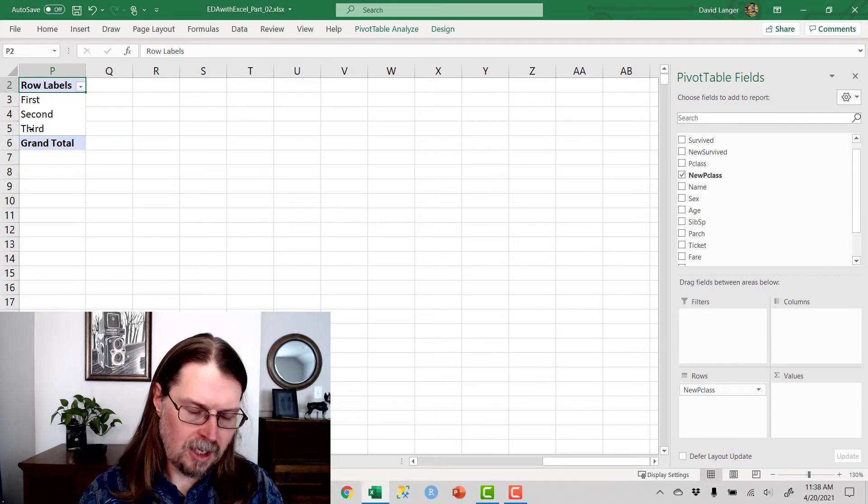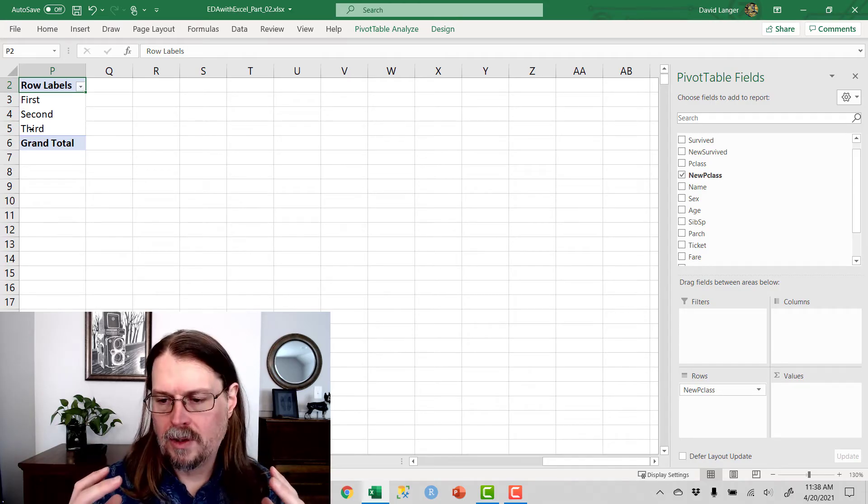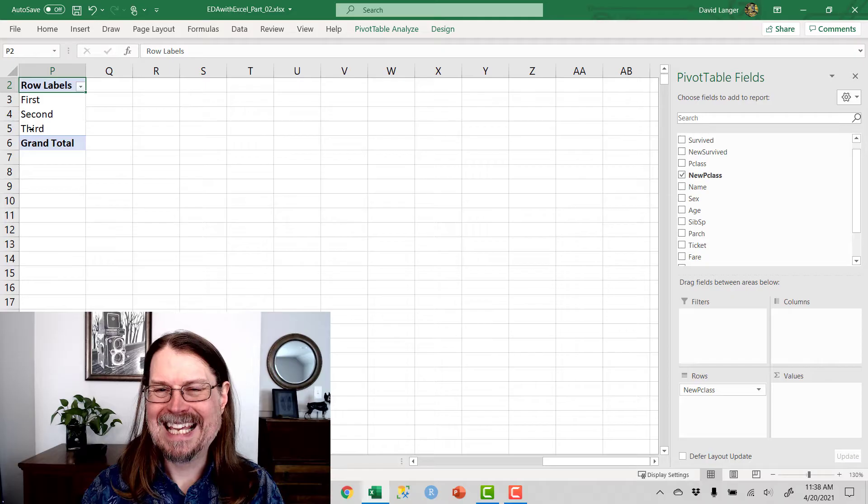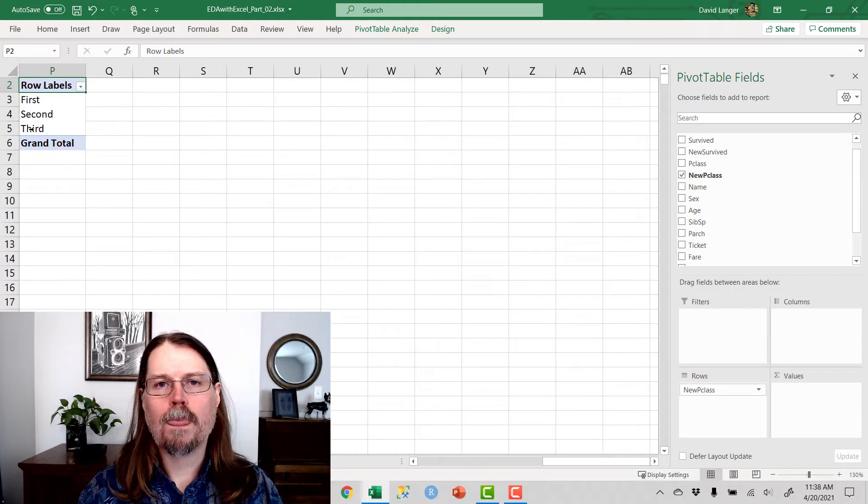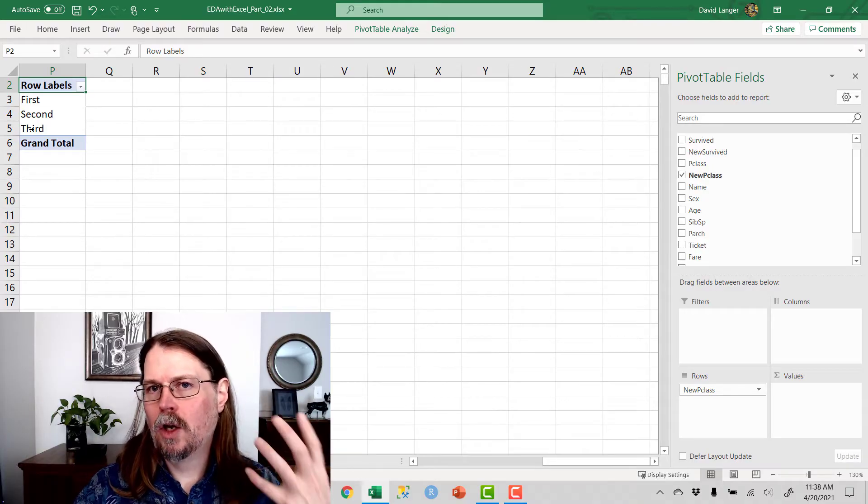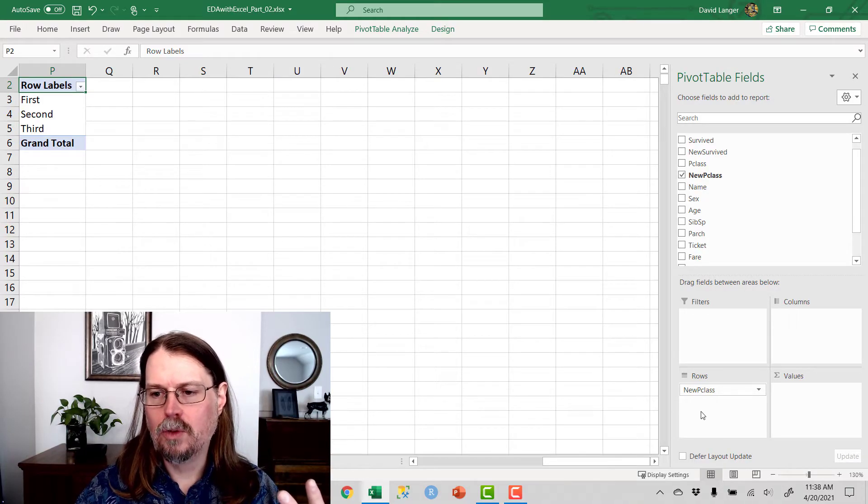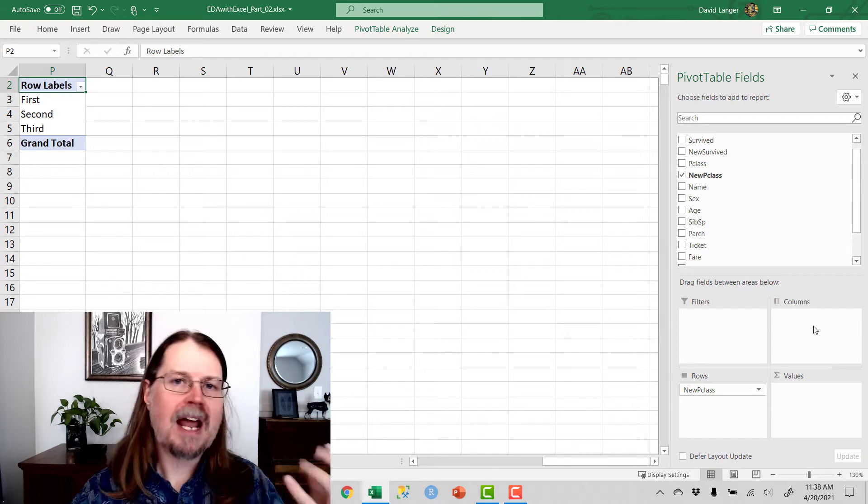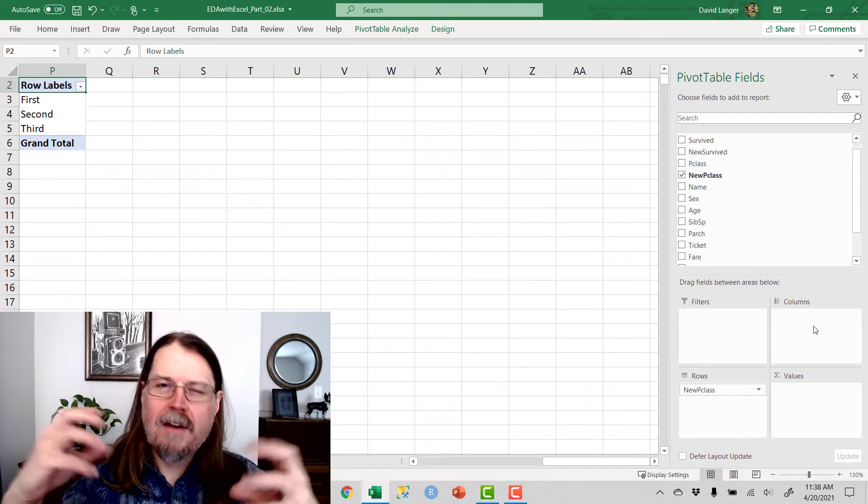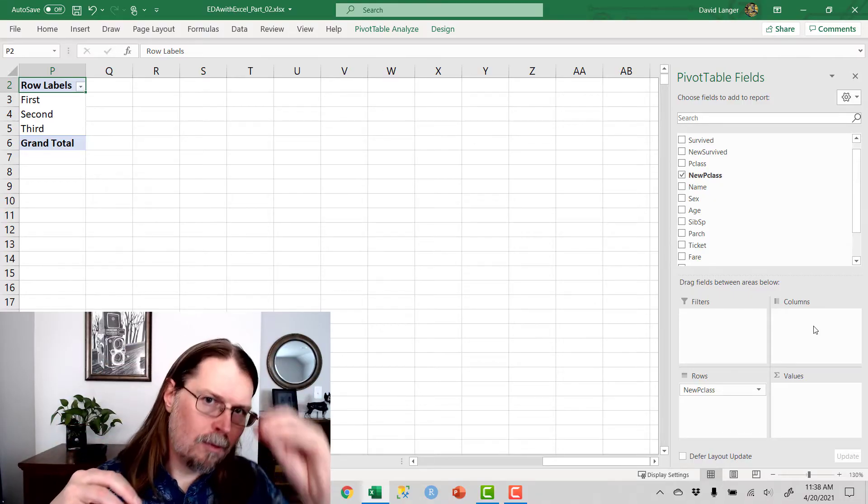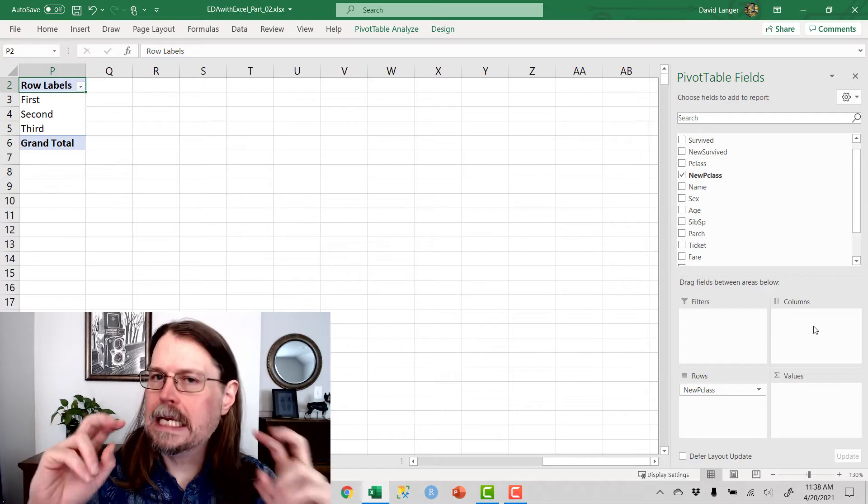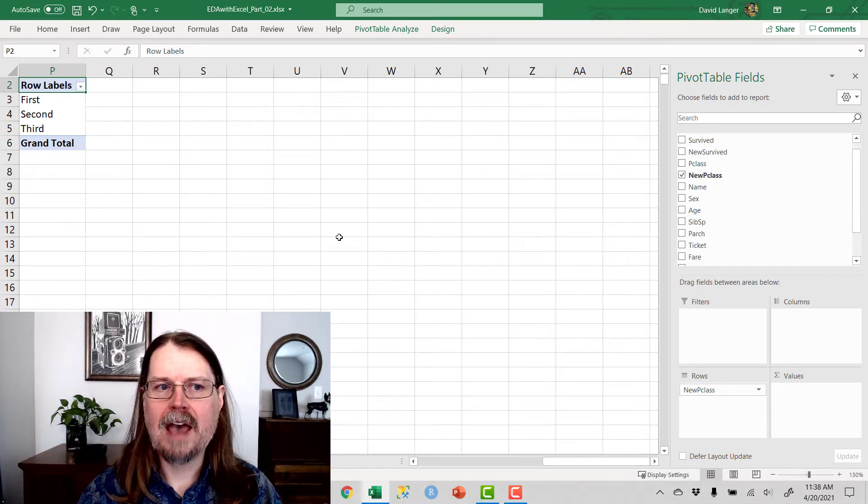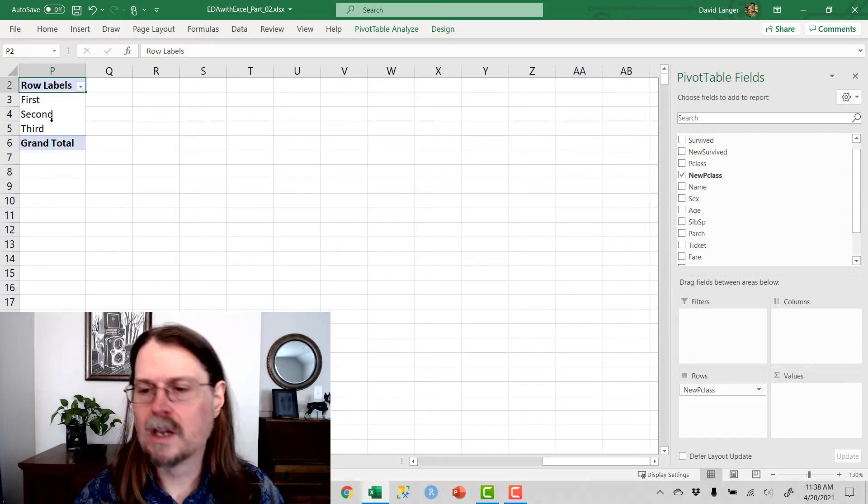A very common terminology that is used in these types of analytical scenarios is the concept of a dimension. In terms of a pivot table, what you do is you drag columns of data to the rows and columns aspects of the pivot table. And that allows you to build out a pivot table. Every time you drag a column of data either to the rows portion of a pivot table or to the columns portion of a pivot table, you're adding a dimension. So right now, I have a one-dimensional pivot table.